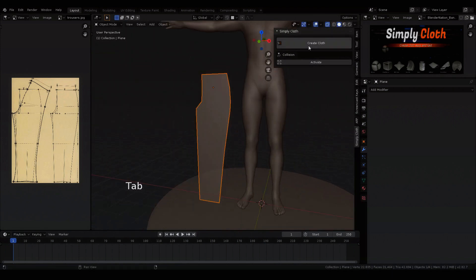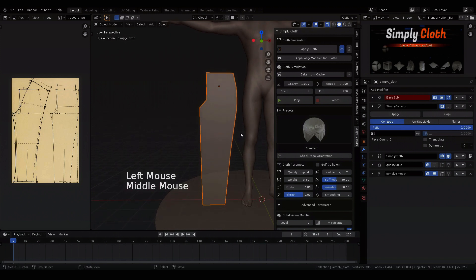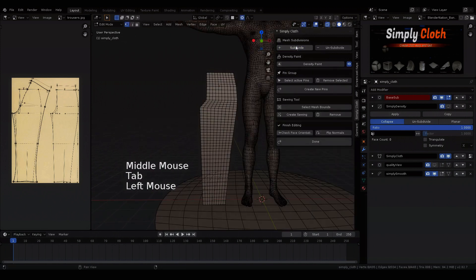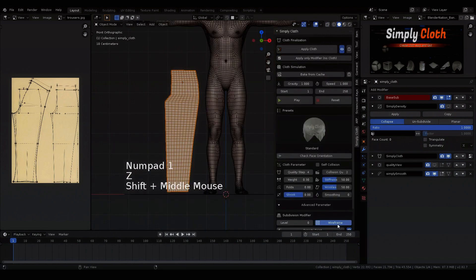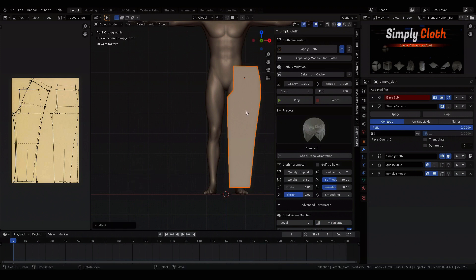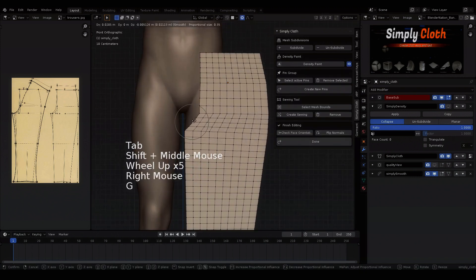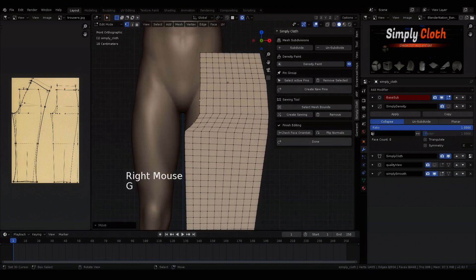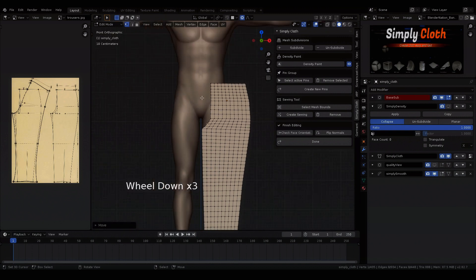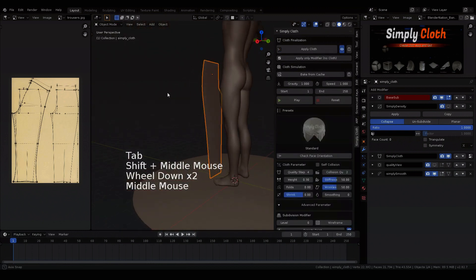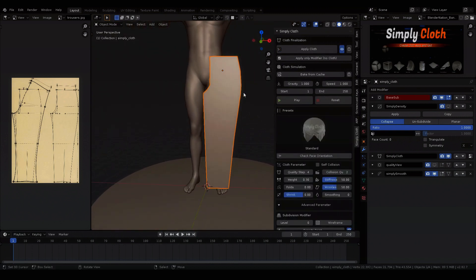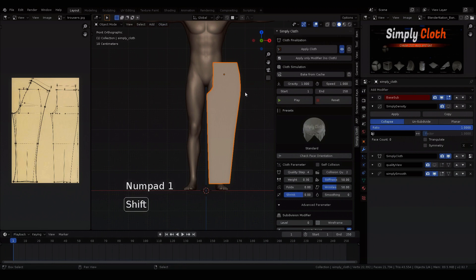Then I create my simple cloth mesh and increase the resolution and drag the pattern to our character.